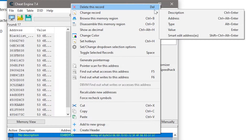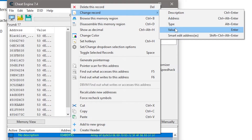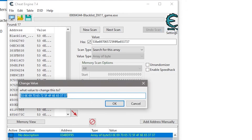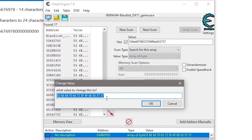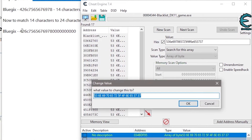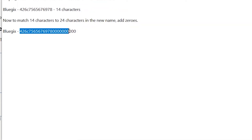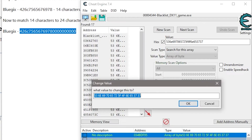Select 'Change Record' and then click on the Value option. Alternatively, you can press the Enter key on the keyboard after selecting all items in the edit box. Now copy the new name's hexadecimal value and paste it into Cheat Engine's Change Value field.